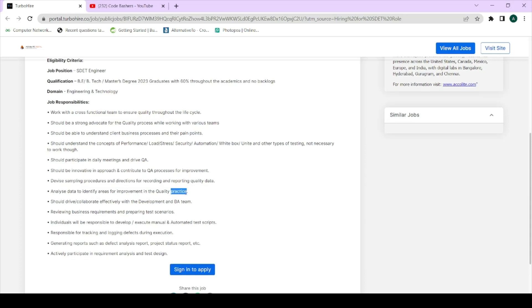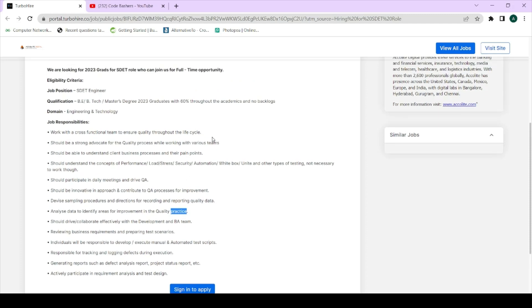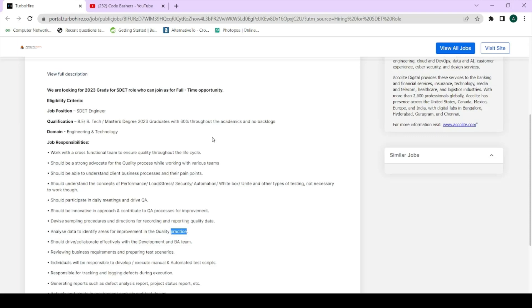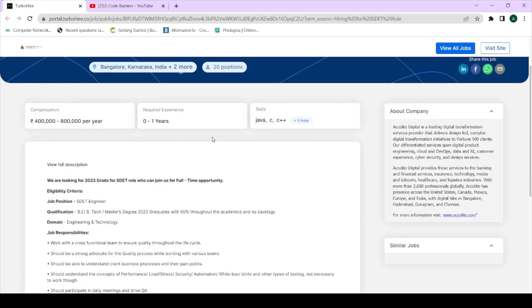You will have to find the areas which need improvement in the application so that that application can become robust. So these were some of the job responsibilities that will be expected from you.